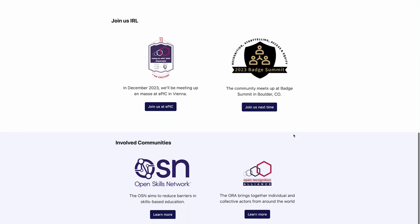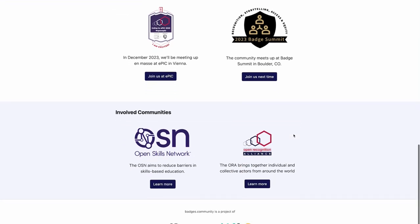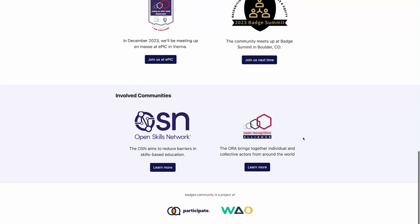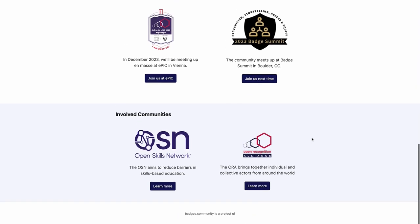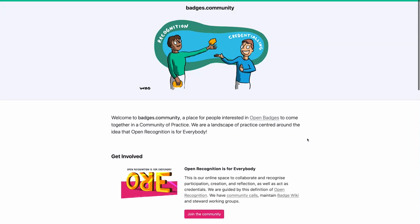badges.community is made up of other communities as well. Members of this community of open recognition is for everybody participate in the Open Recognition Alliance, the Open Skills Network, and other communities designed for specific reasons. That is a quick introduction to badges.community — there's a lot going on here, so I would suggest you just join us.